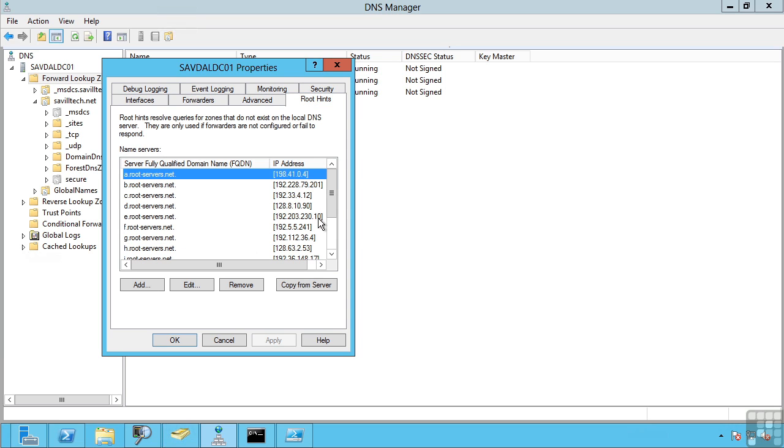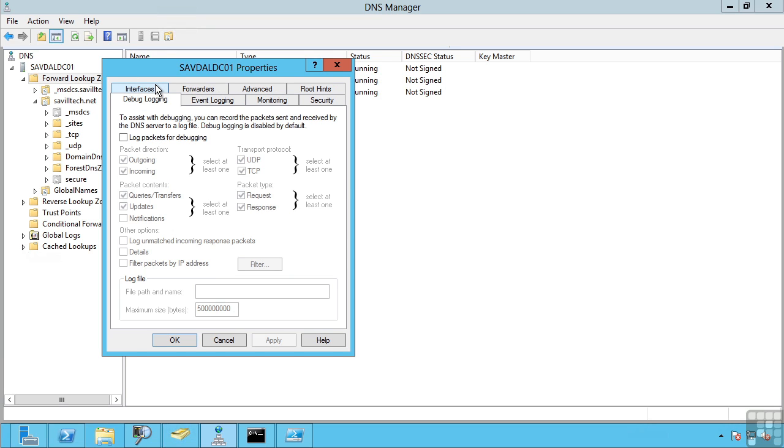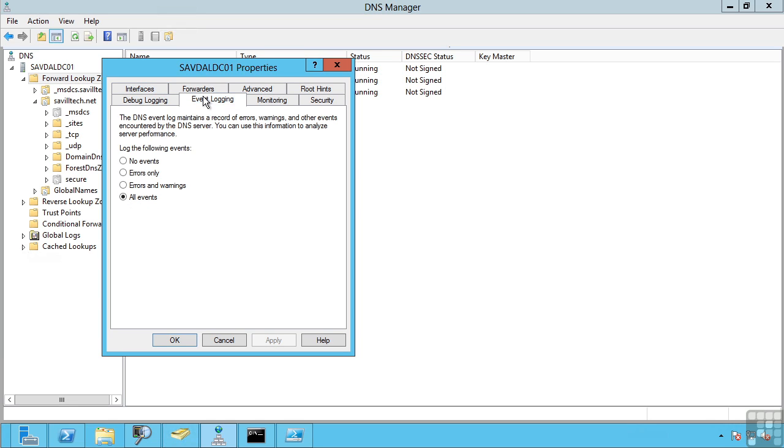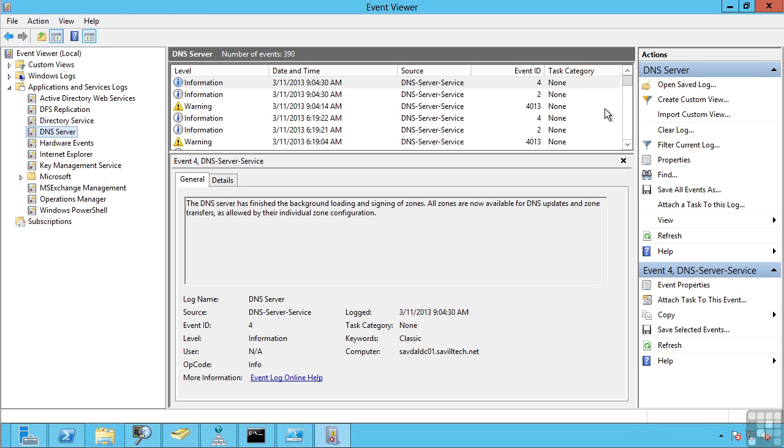I have my root hints. I can configure various debugging. So if I am having challenges, if maybe things are not working as expected, I can turn on certain levels of logging, which will actually go out to a file which I can then inspect.